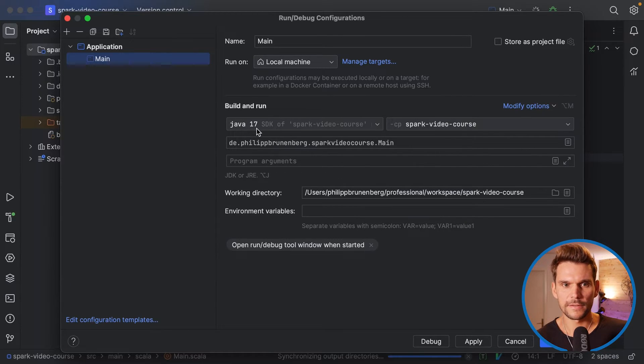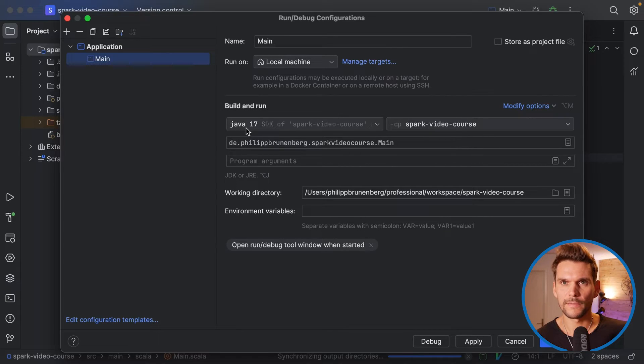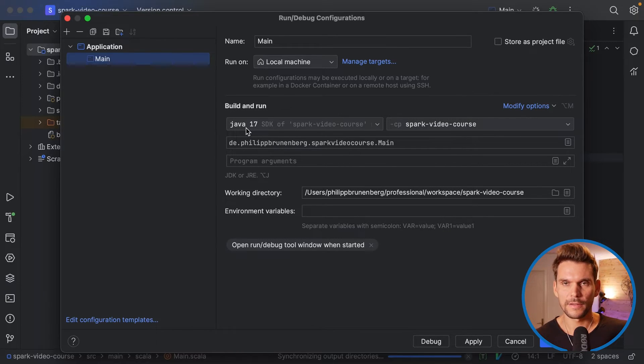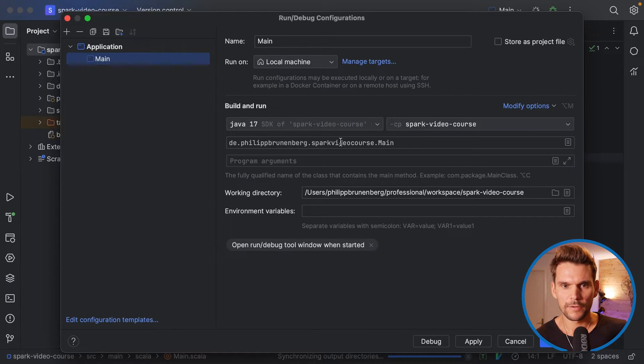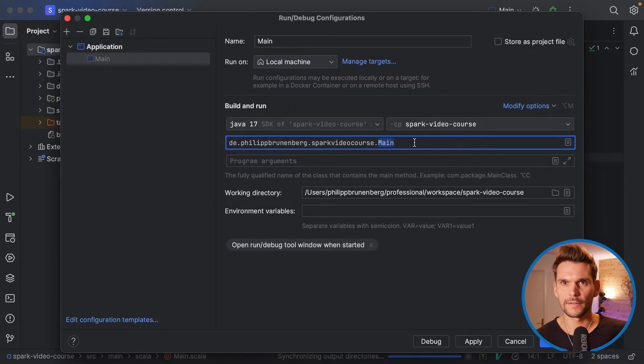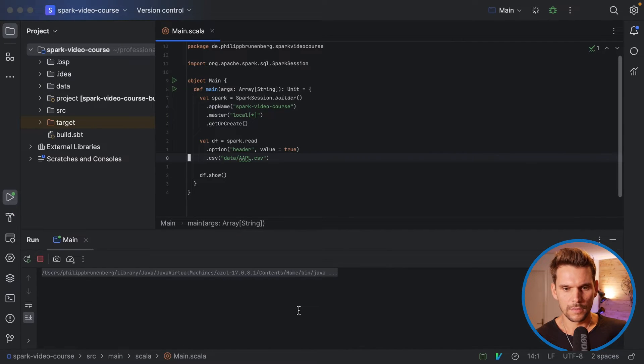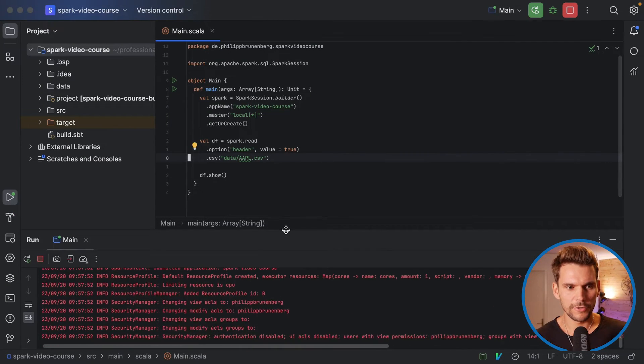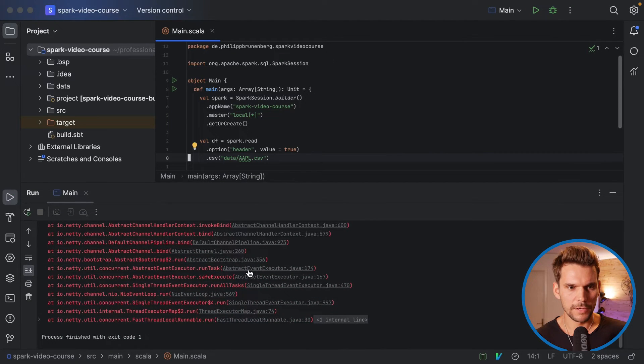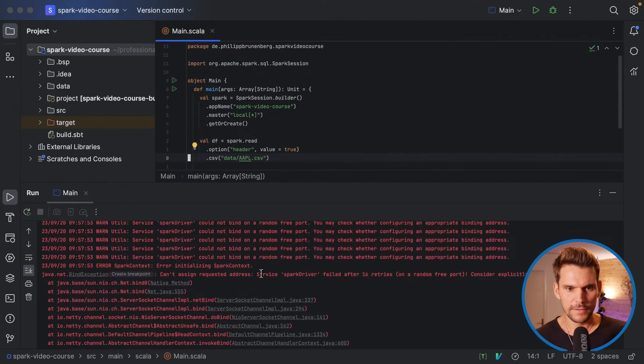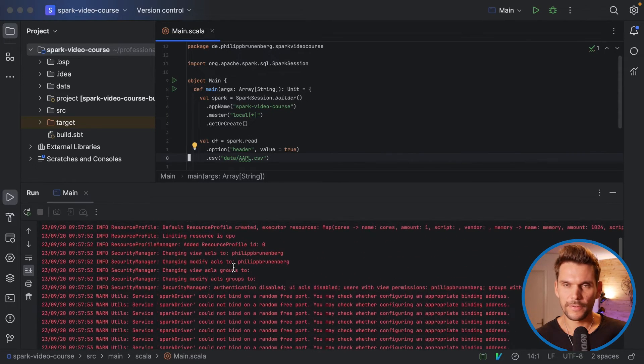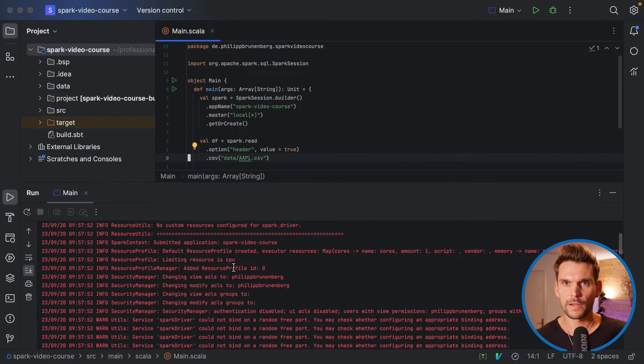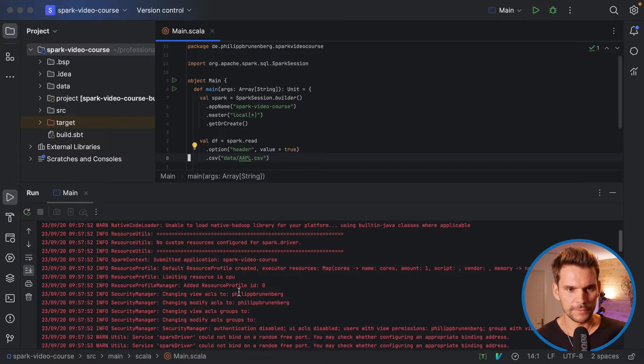But it's much easier to do it like this. So it sets the working directory to be the right one. It also selects the JDK version or SDK version to be Java 17, as we have specified in the project settings. And it will also put in which module we would like to execute. All right. So now it's building the project and running our application.